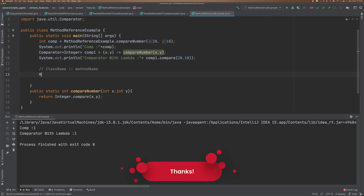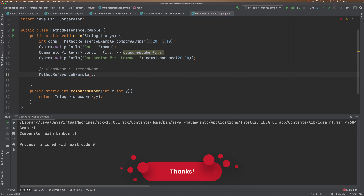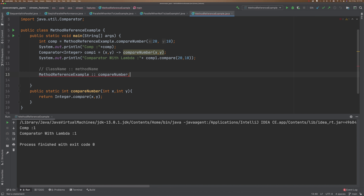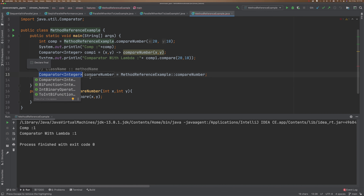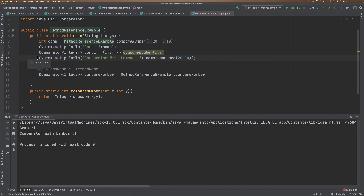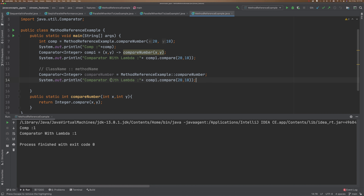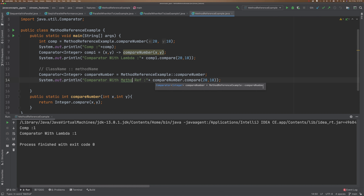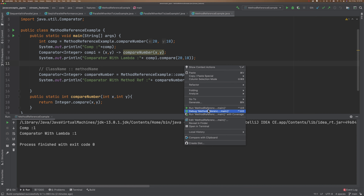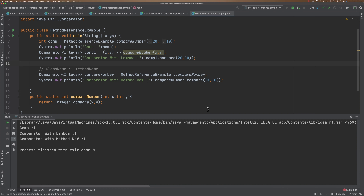So I'm going to implement it. The class name is MethodReferenceExample, and I'm going to use the double colon. The method is compareNumbers, and then we need to create a variable which can receive this data — so obviously it's a Comparator. I'm going to copy the print line and paste it here — comparator with method reference — and instead of the lambda comparator, I'm going to use the compareNumbers method reference.